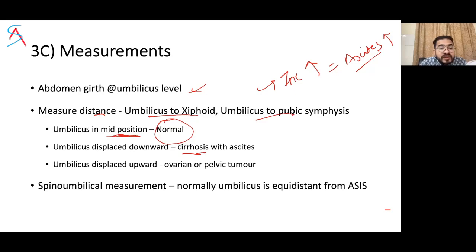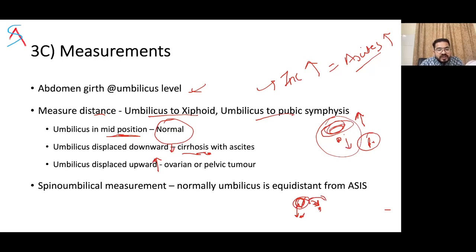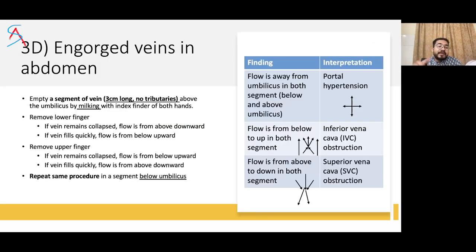Spinoumbilical measurement: normally the umbilicus is equidistant from the anterior superior iliac spines. If the umbilicus is shifted toward the right, there is a swelling or tumor on the left side, and vice versa. For engorged or dilated veins, the patient must be in standing position. If bedridden, ask the patient to do a Valsalva maneuver. Students often get confused about vein direction and diagnosis.